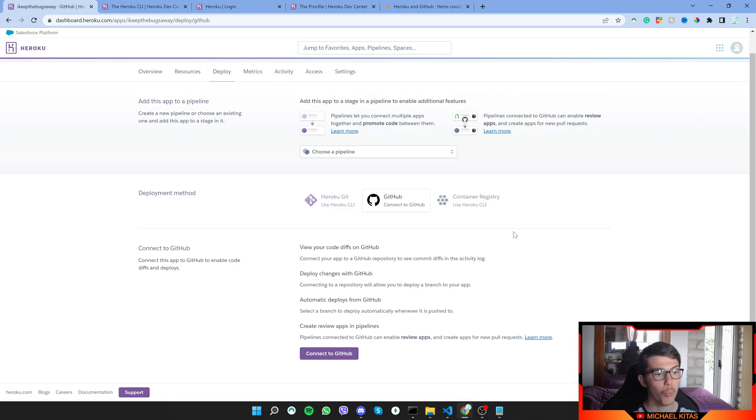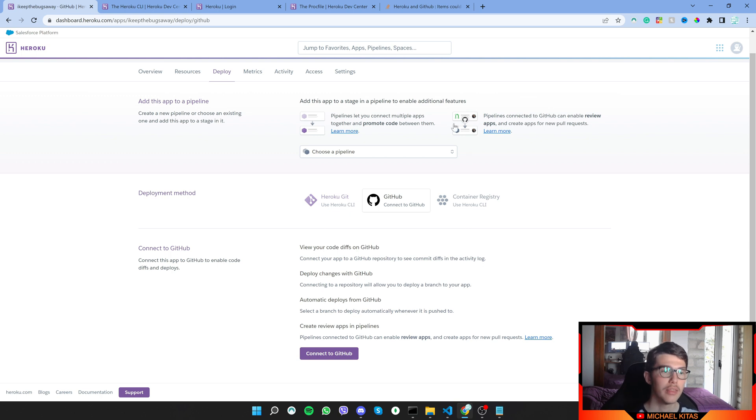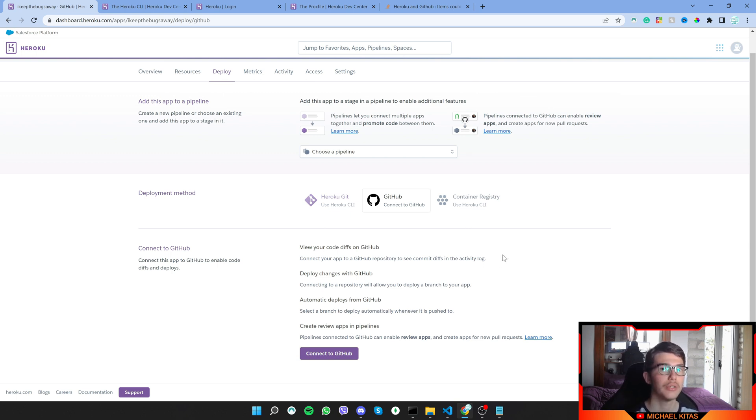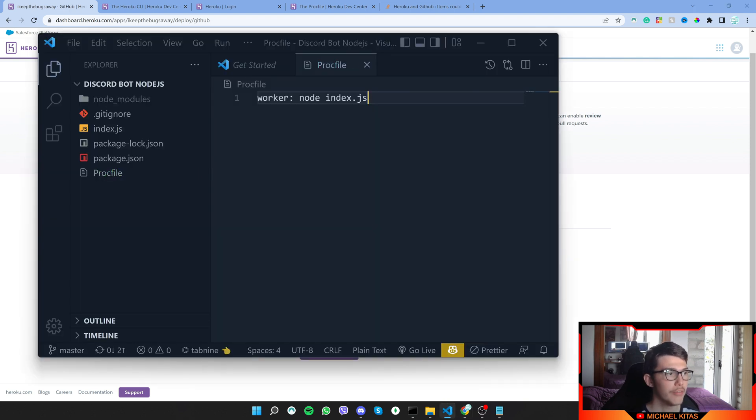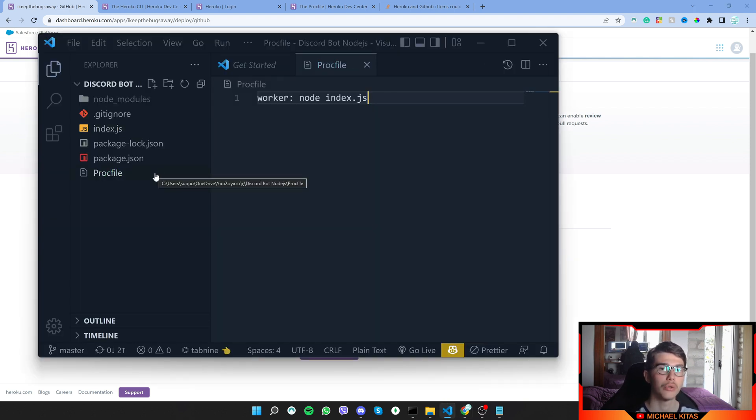But usually when this works, what you will do is first of all connect to GitHub, then it will let you select your repository. So select your repository, then make sure you have this Procfile which I showed you how you can create on Heroku CLI.